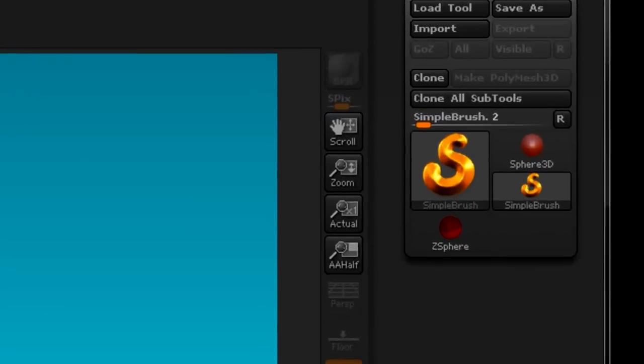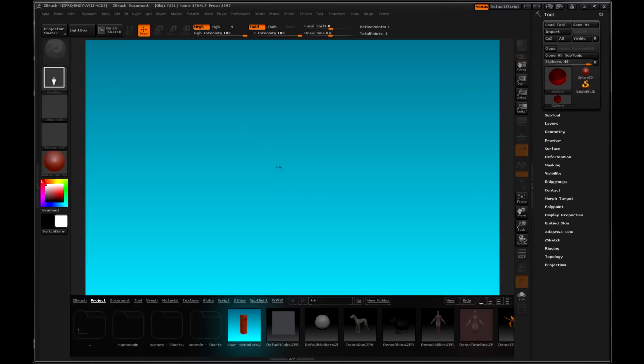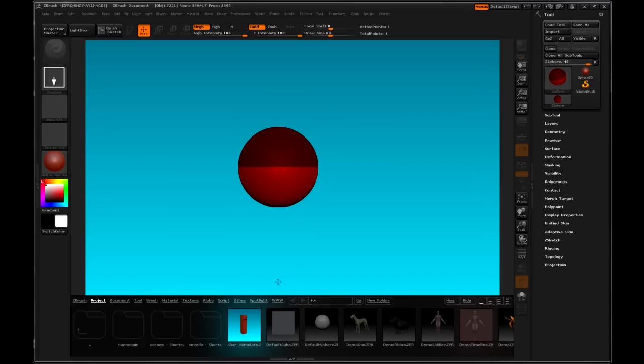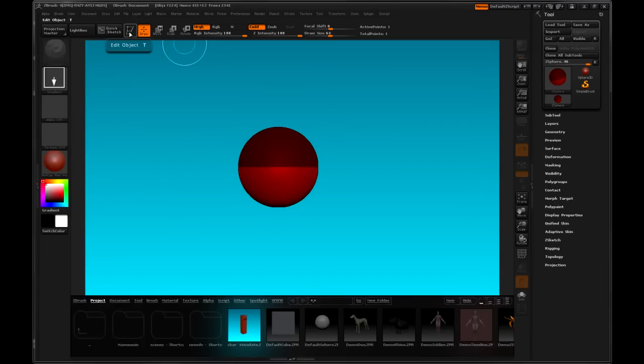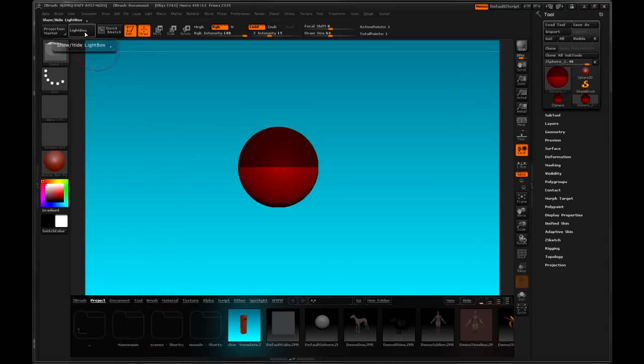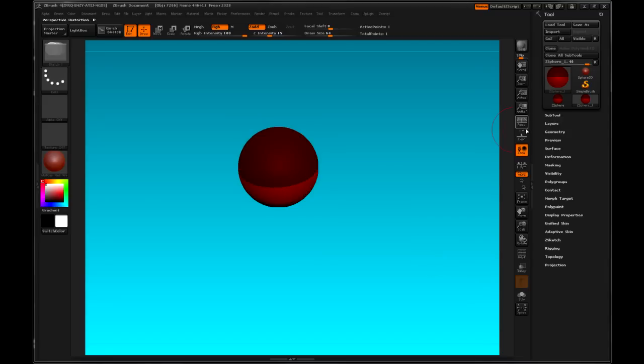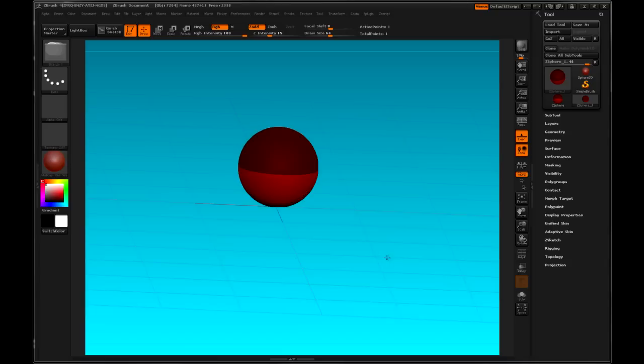Really quick intro for those who are impatient. Click on ZSphere, click drag in the viewport. First thing I'm going to do is click on Edit. And then I'm going to hide my lightbox. Click on Floor. Now I have a floor in my viewport.